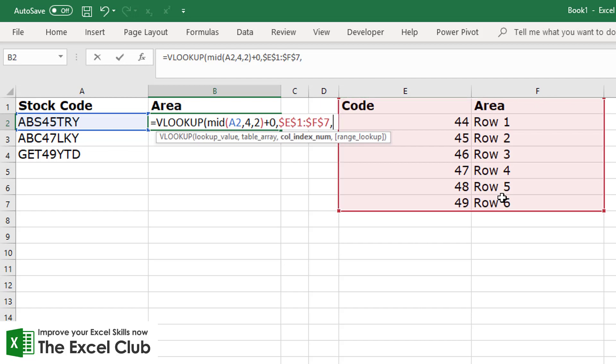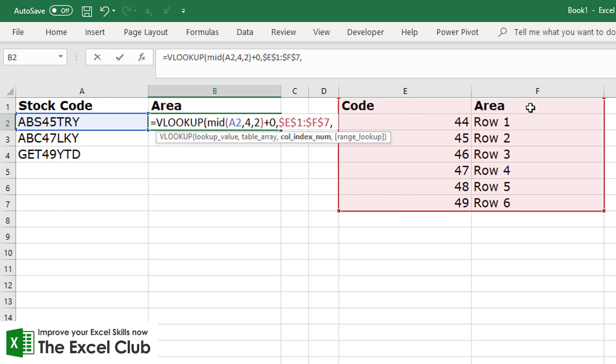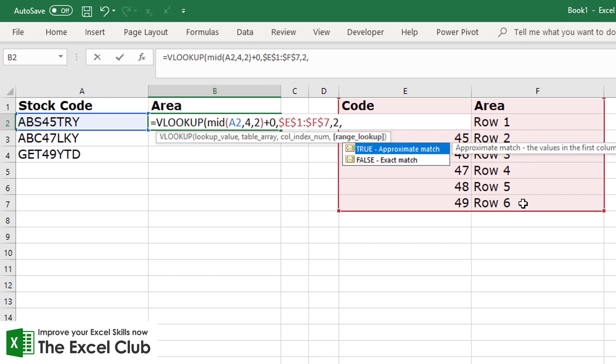Then it looks for our column index number. Now that's which column of the table do we want to return the data from. Well, we don't want to return the data from the first column because that will just give us the code - we want the area, so we want the second column.